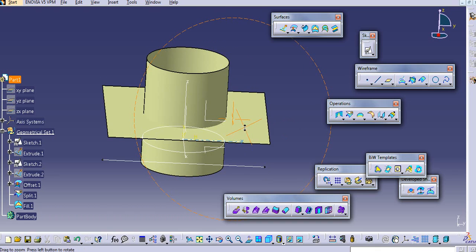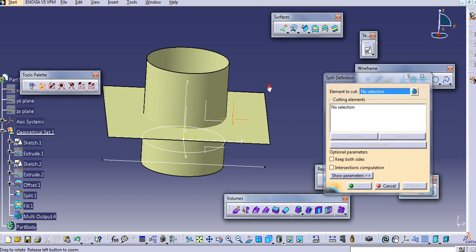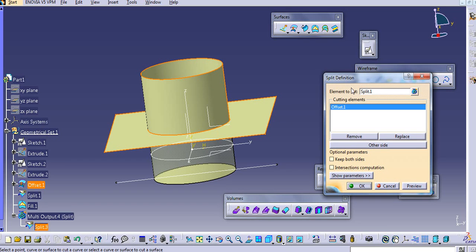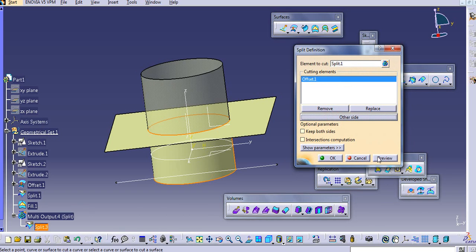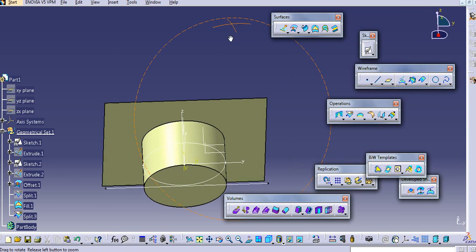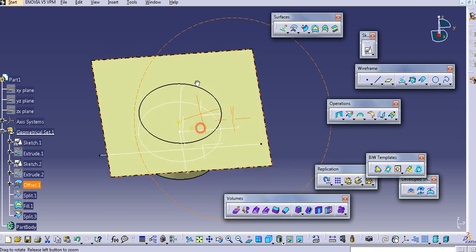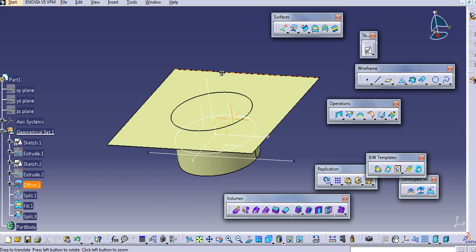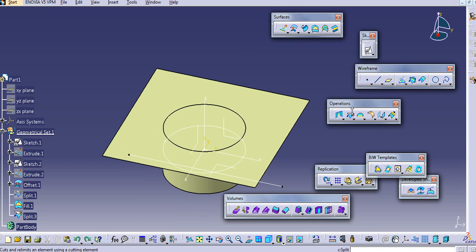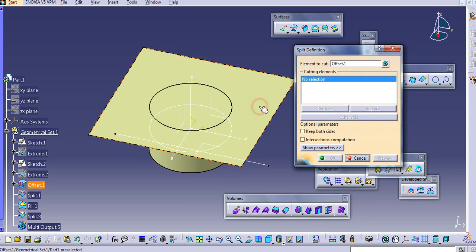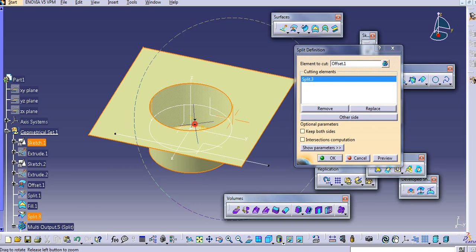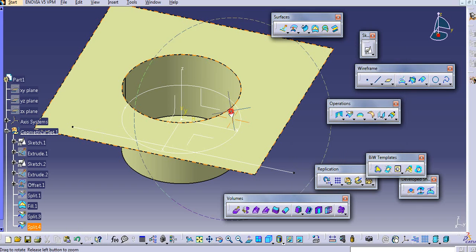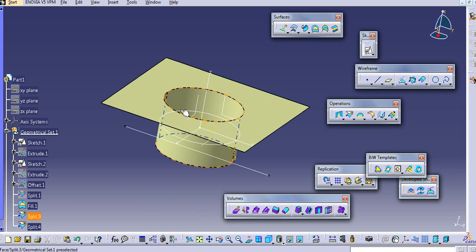Now I will trim this surface here. Again, select the split command, select element to cut, and select the cutting element. Select the side which you want to keep and click OK. Again, I will use the split command here — just select the element to cut, I want to cut this element, and the cutting element to cut. I want to cut this circular portion of this surface. Just click OK, and in this way you get the bound shape.